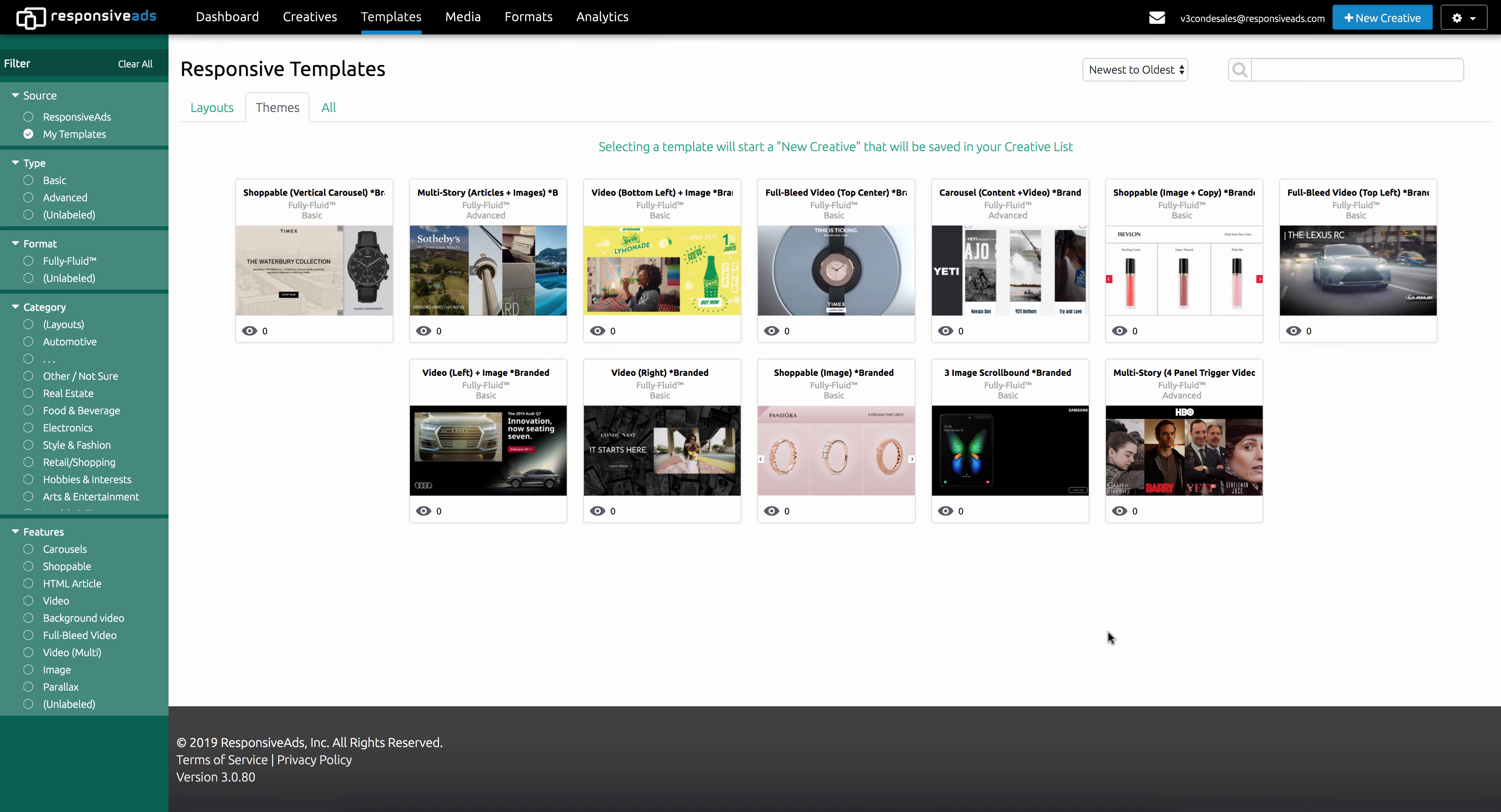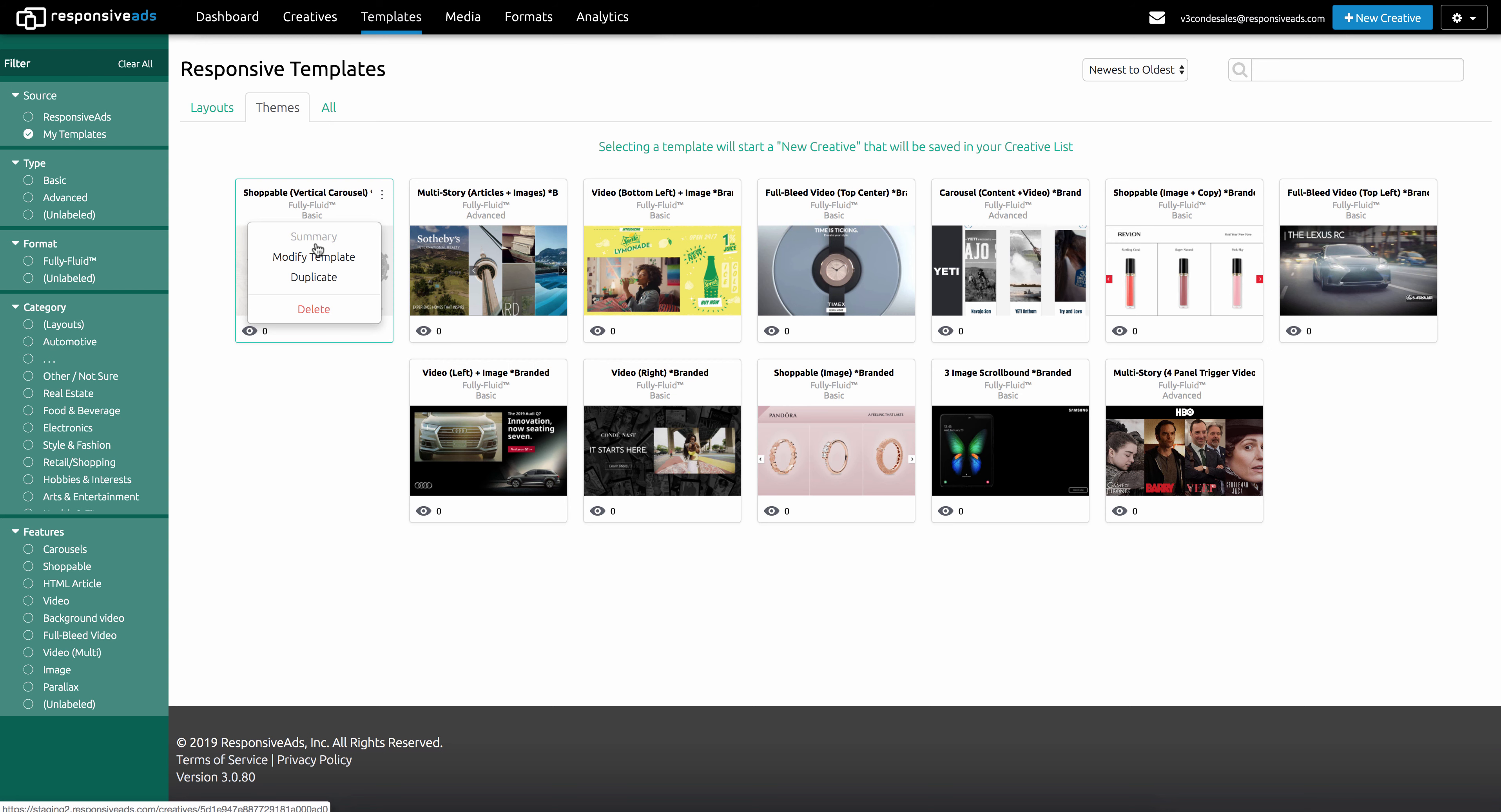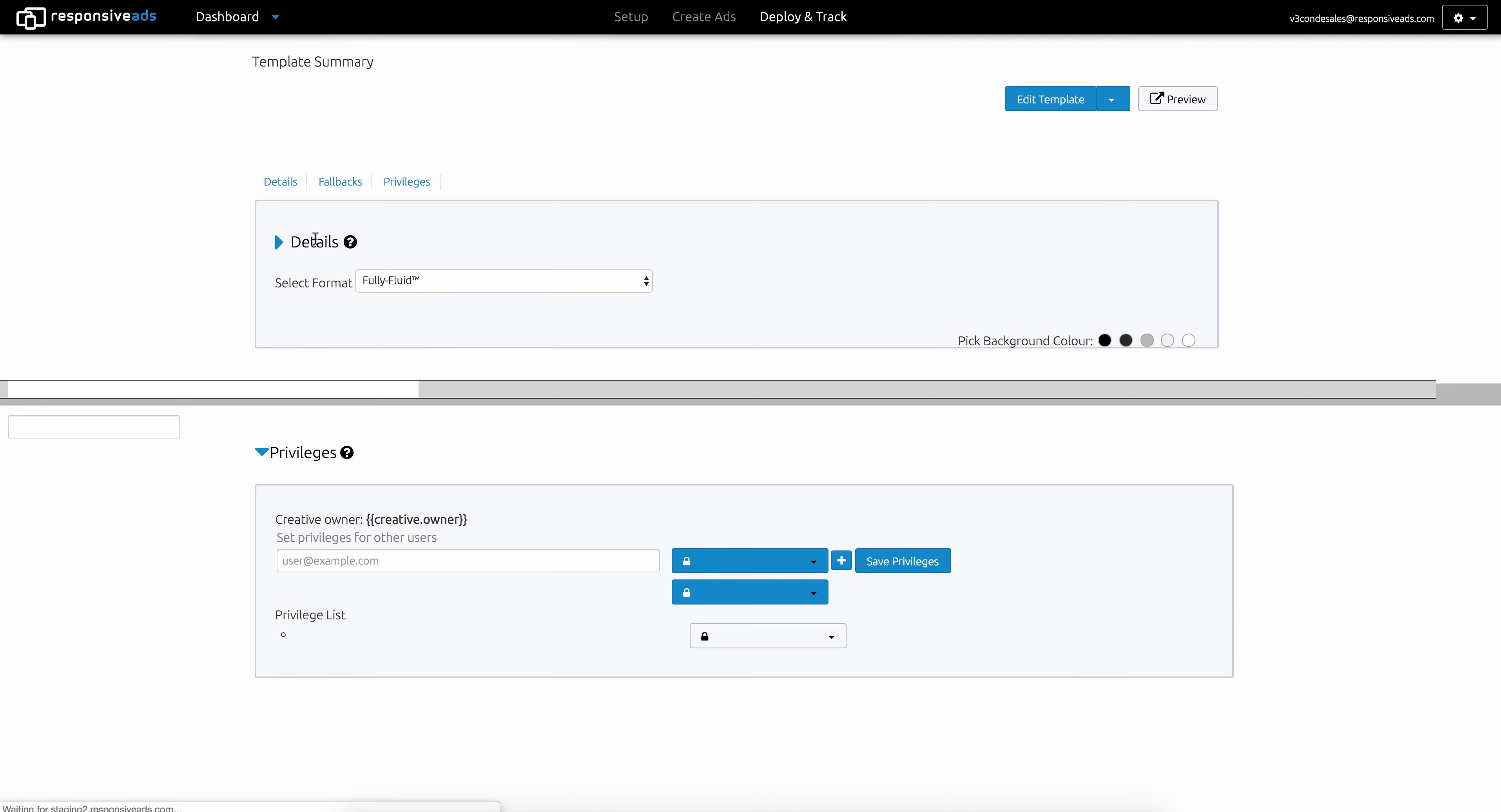So another thing you can do is you can go to the menu here and access the summary page. This is where you can actually set up and modify those different features of the template.